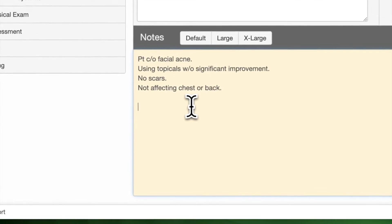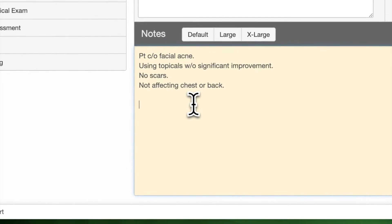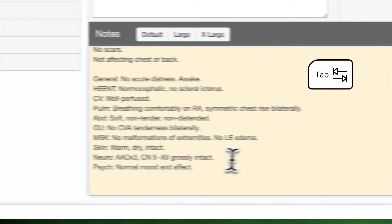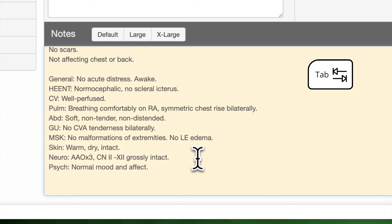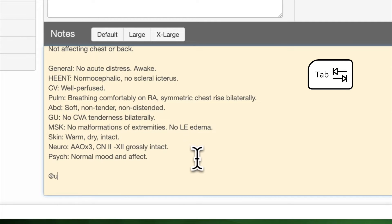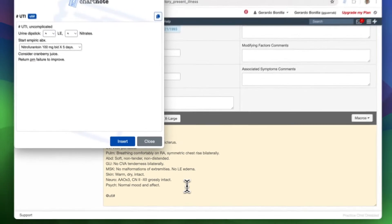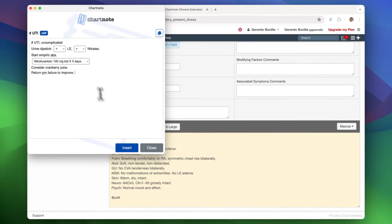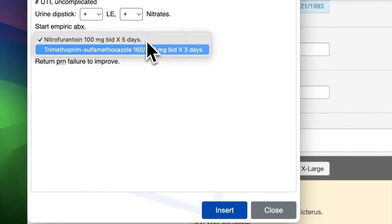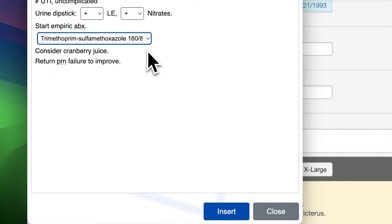Or, while typing in your EHR, type the at symbol followed by the abbreviation and press tab to expand the snippet. For advanced snippets, a pop-up window will allow you to modify them before insertion.